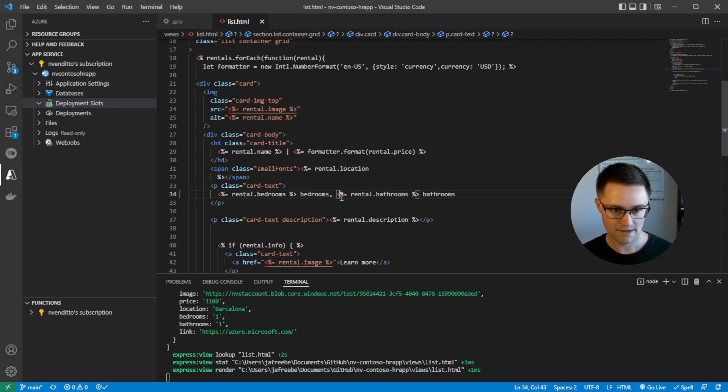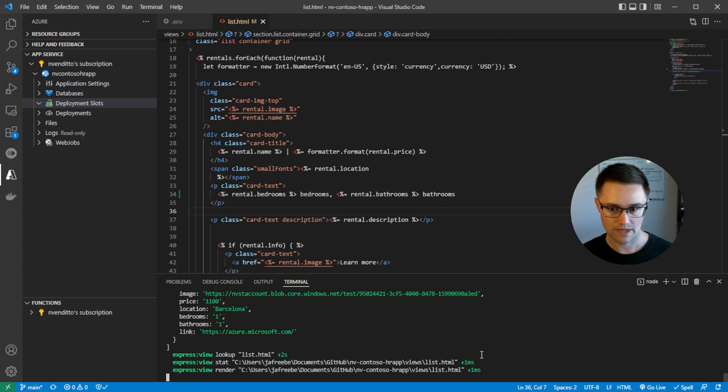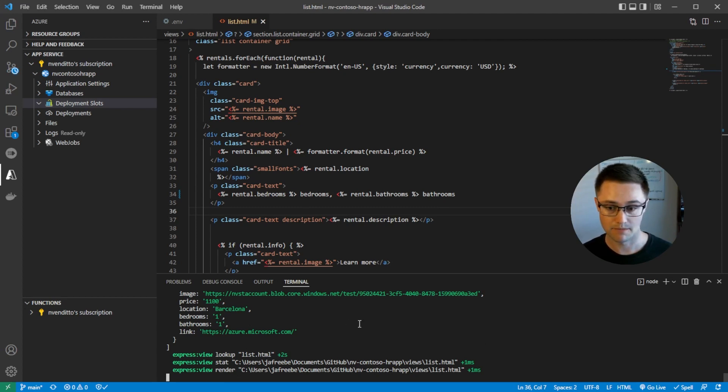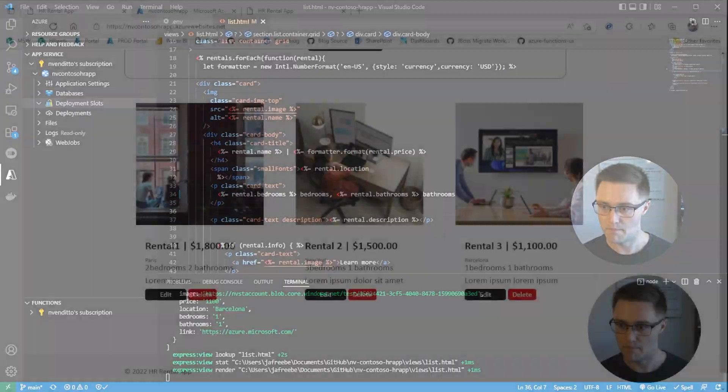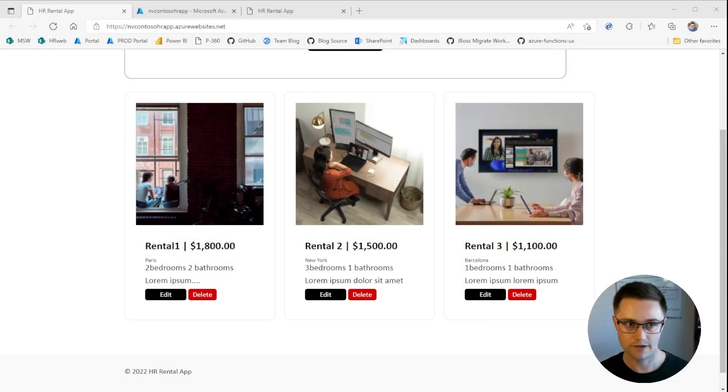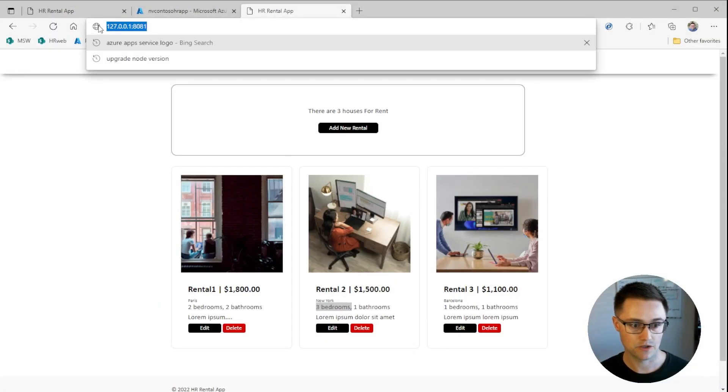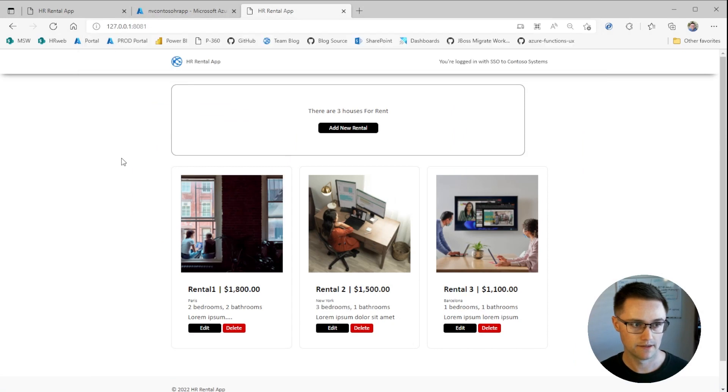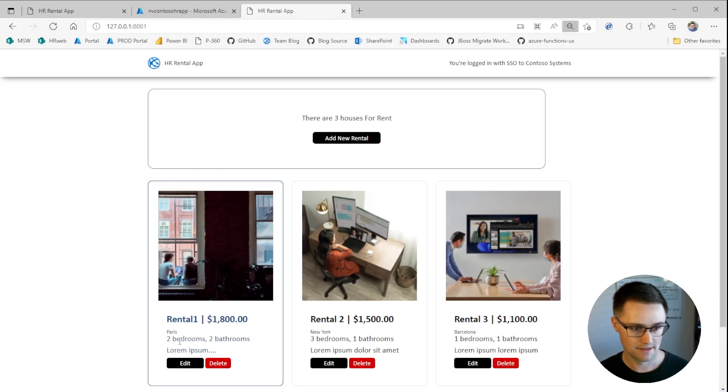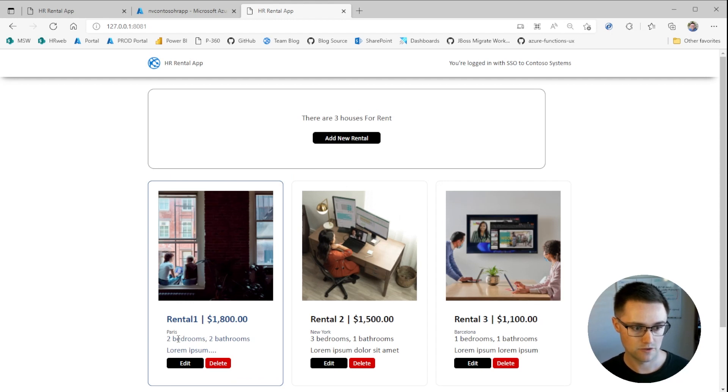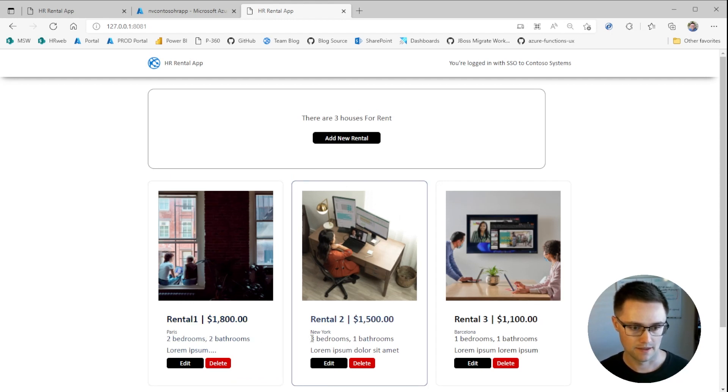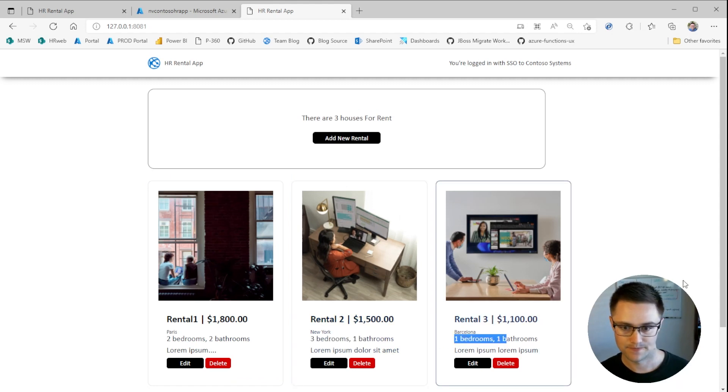And then down here in the terminal, you can see that I'm running npm locally. So let's hop back to Edge. And in this other tab, I have the application running locally. And you can see here, the space has been added. And the comma is there as well. So now it's two bedrooms with the space, comma, two bathrooms. And that goes for all of the listings.